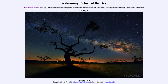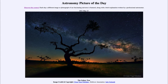Greetings and welcome to the introduction to astronomy. One of the things I like to do in each of my introductory astronomy classes is to begin the class with the astronomy picture of the day from the NASA website, that is apod.nasa.gov/apod. Today's picture is for May the 23rd of 2021.